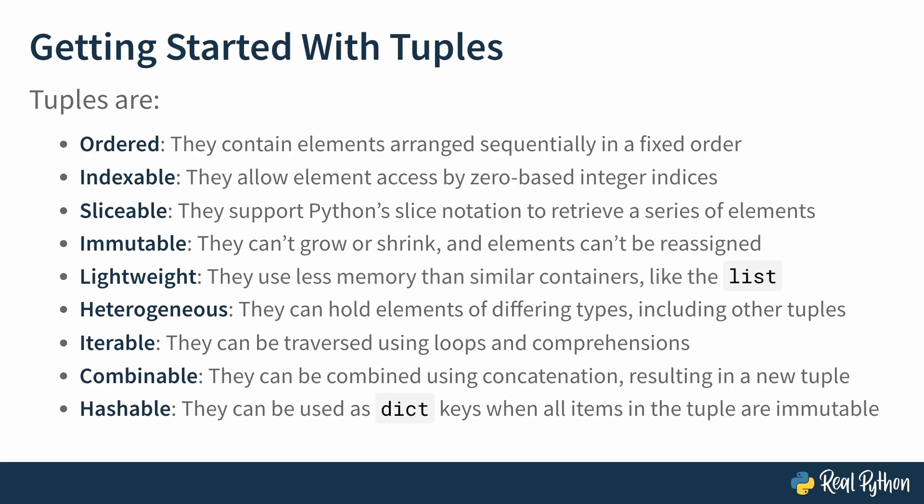And finally, tuples are hashable. As long as the elements inside the tuple are themselves immutable, the tuple can be hashed, which is a requirement of keys in a Python dictionary.